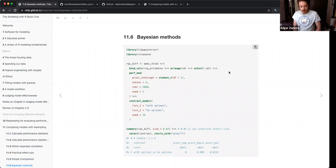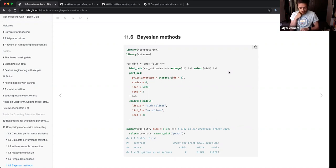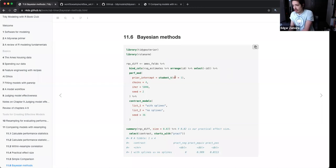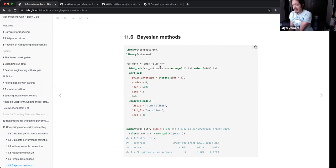The Bayesian approach introduces the tidyposterior package, which compares resampling methods. You can do it with subtraction or use the tidyposterior package. In the package, you take your folds, bind them with your estimates, selecting the ID that you want.